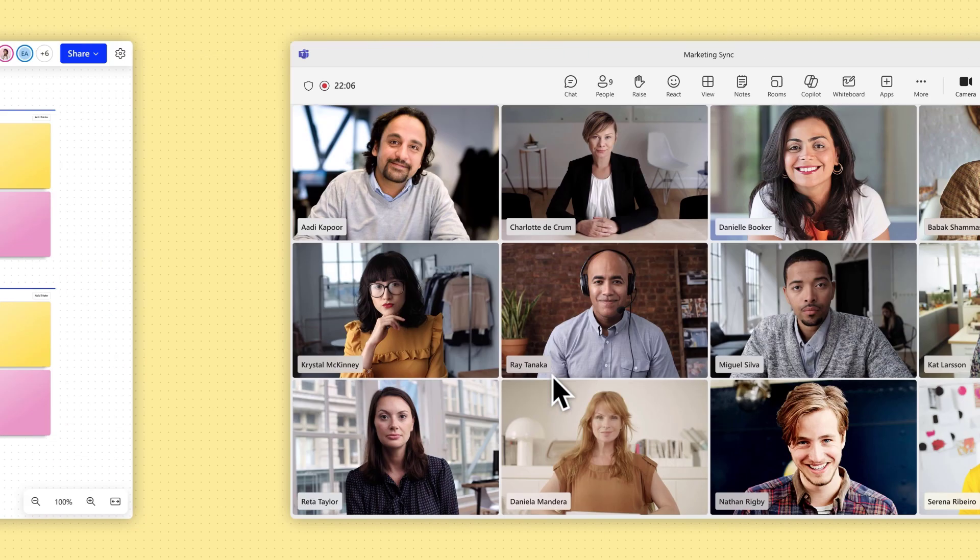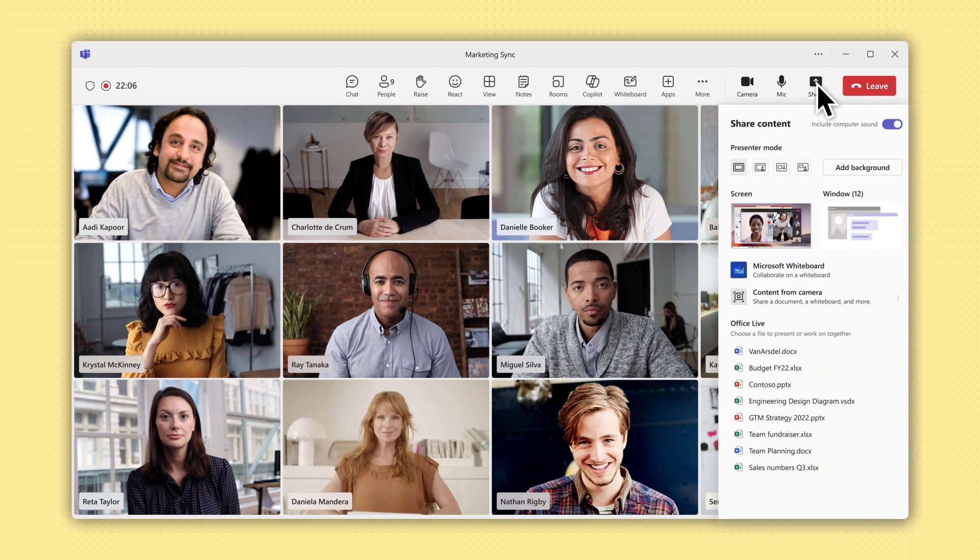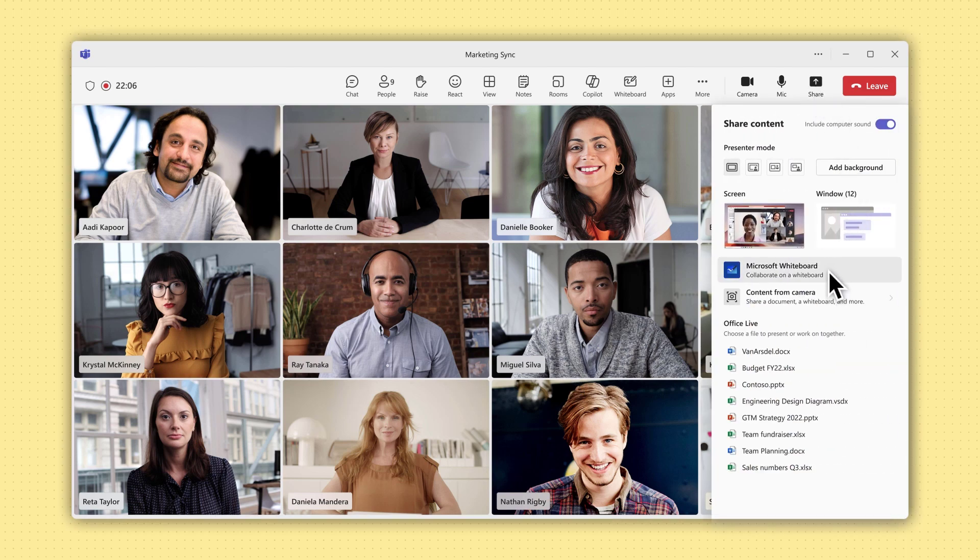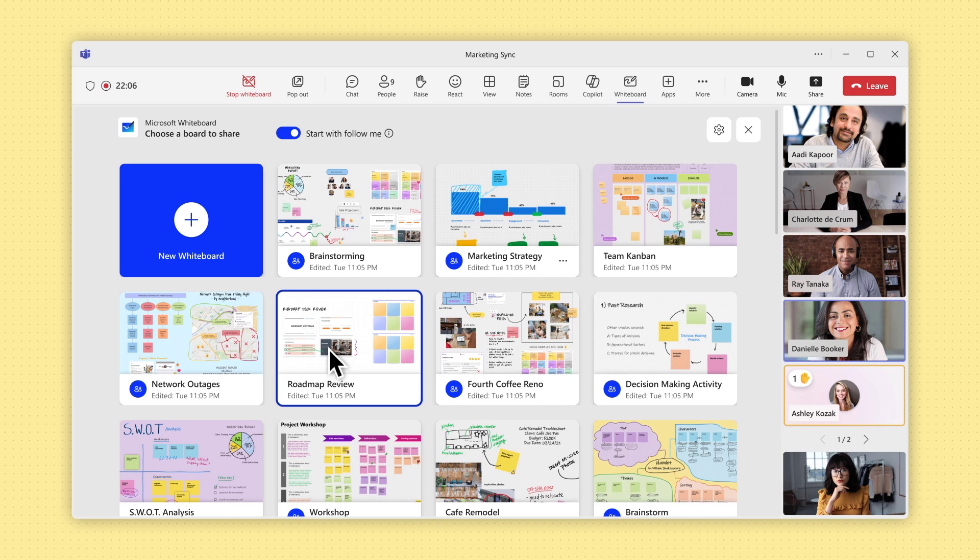To share your board in a meeting, select Share. When the board picker appears, select the whiteboard you prepared to open it for everyone in your meeting.